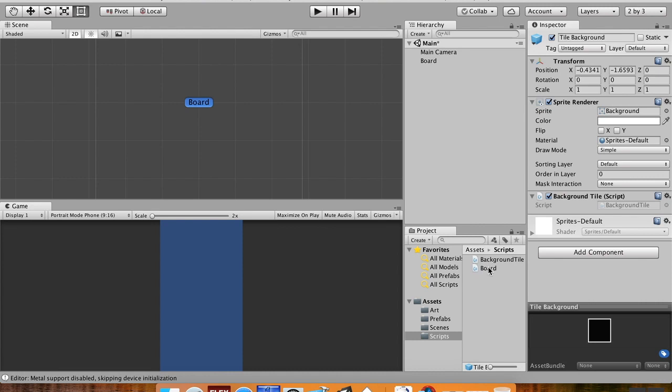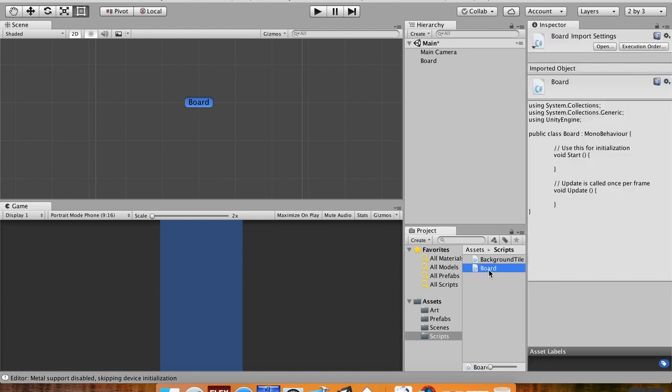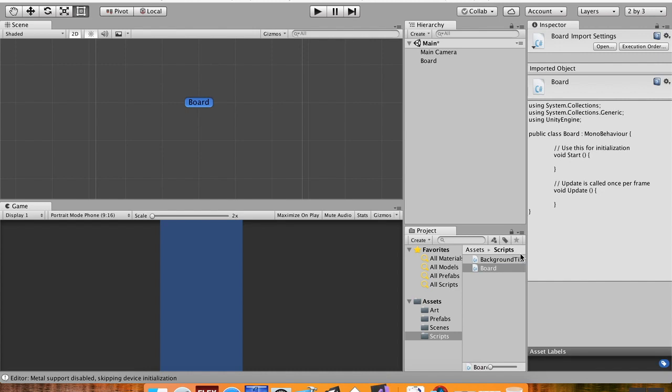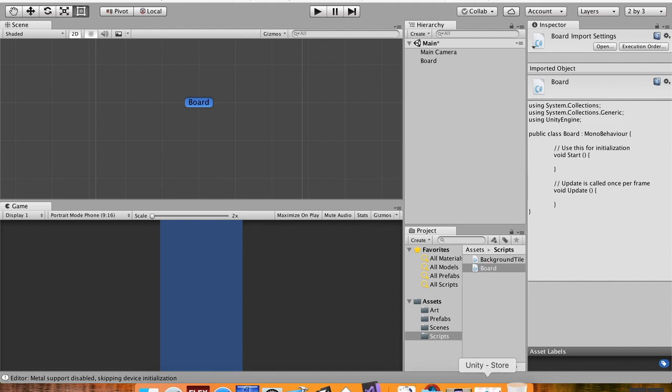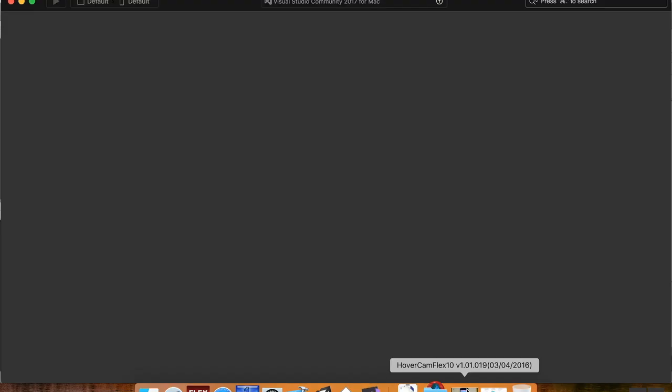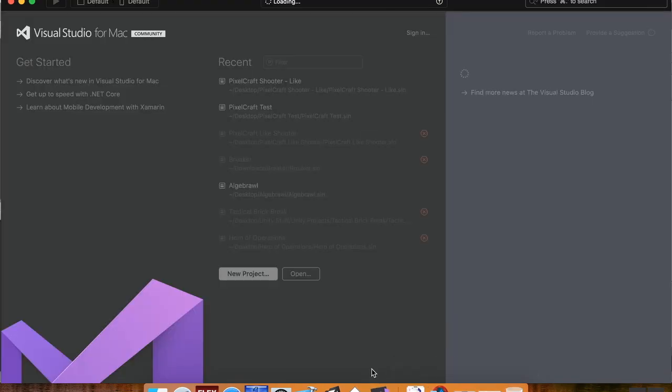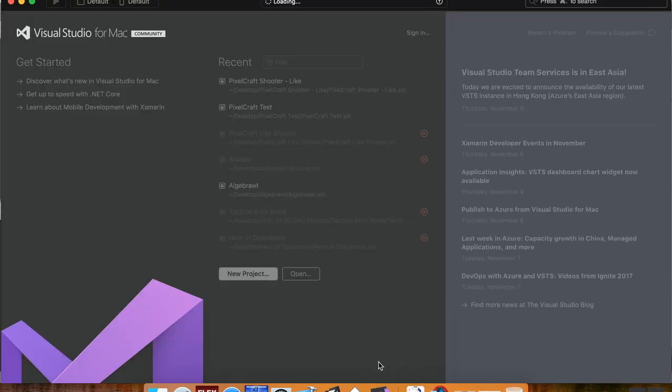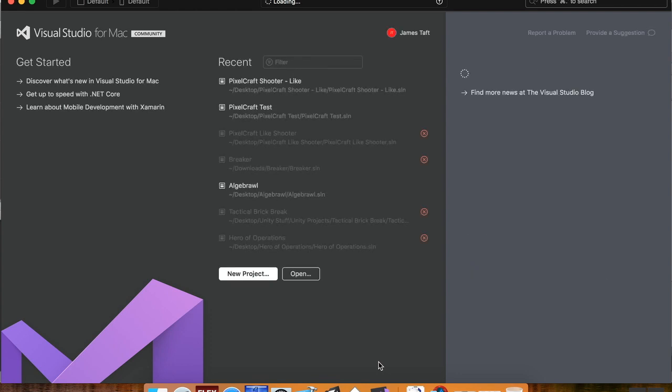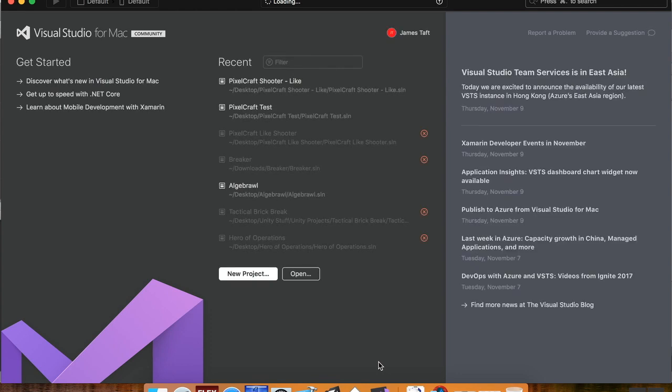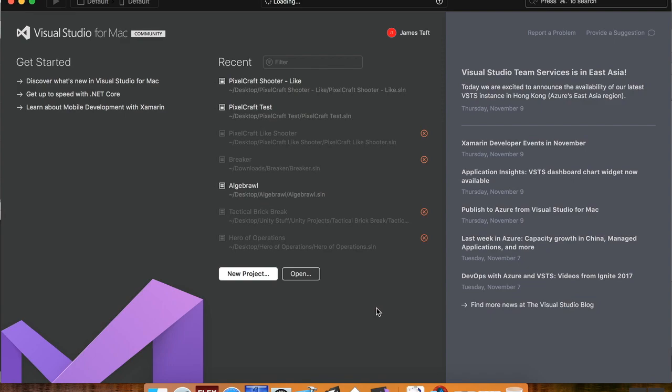Okay, so first I want to open up my board script, so double click that. I'm using Microsoft Visual Studio Community 2017, it's free, but you can definitely be using Mono Develop which comes with Unity. There's not really a huge difference between the two. Mono Develop is a little less twitchy as far as braces go, and Visual Studio is a little better as far as autocomplete and prediction goes.